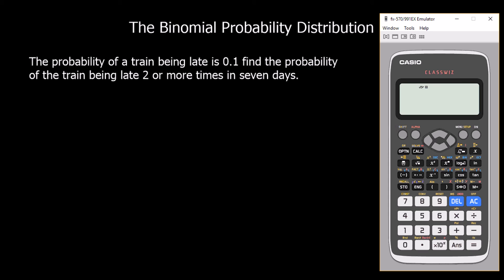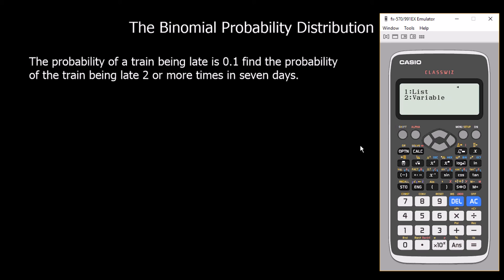Here's another question: the probability of a train being late is 0.1. Find the probability of the train being late two or more times in seven days. Because this is an 'or more' question, we work out the other side and subtract from one. Instead of working out two or more times, we work out one or fewer times and do 1 minus the answer. We go to menu seven and look at the cumulative function.